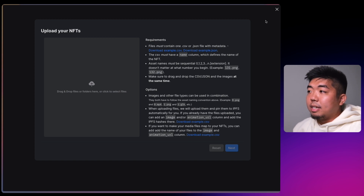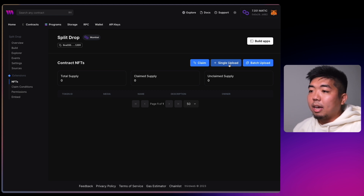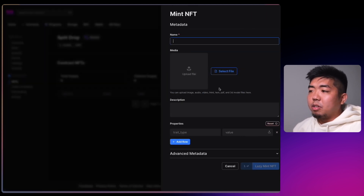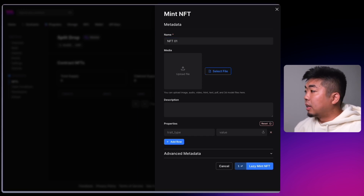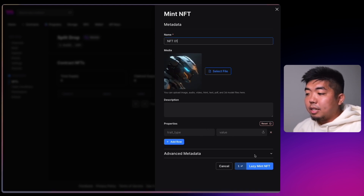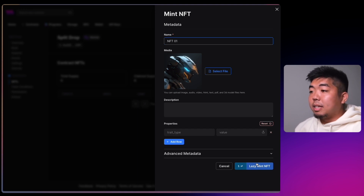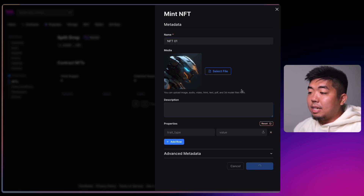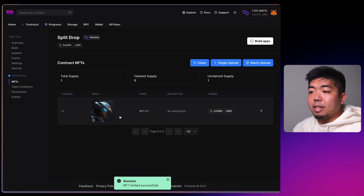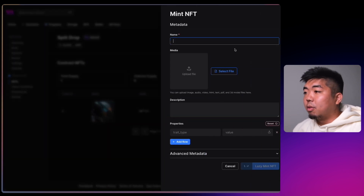If you have your metadata file, you can click and drag it to batch upload all your NFTs at once. We're going to do a single upload — just a couple of NFTs. I'll call this NFT01, add an image, description, and properties. We're going to lazy mint this NFT to our smart contract, which puts the metadata on-chain but doesn't assign it to a wallet yet. We'll confirm that transaction and you can see the NFT is lazy minted.